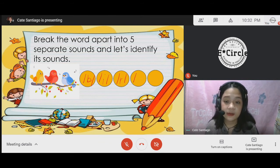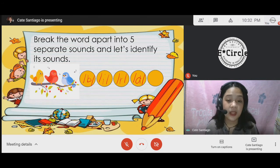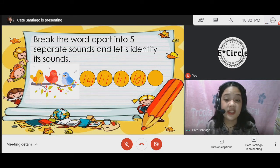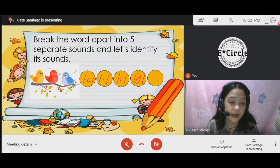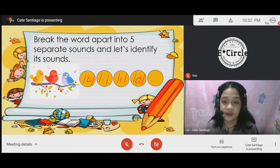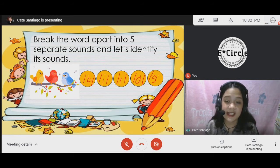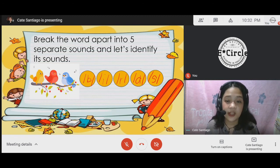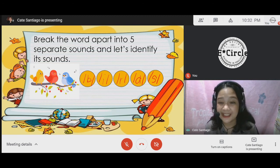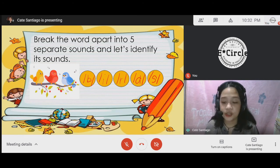And then we have the sound of the letter d, /d/. This is already the word "bird." But in our example, we have three birds, so we have to add the letter s. The sound of the letter s is /s/. If these sounds are combined together, we have b, i, r, d, s — "birds."